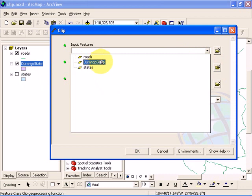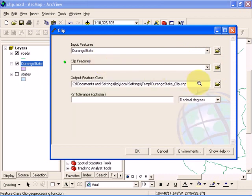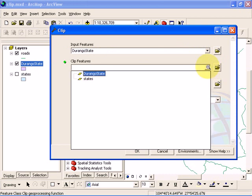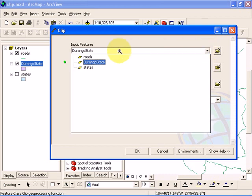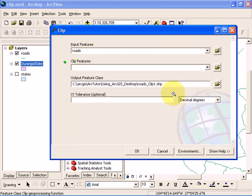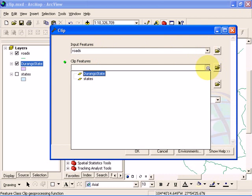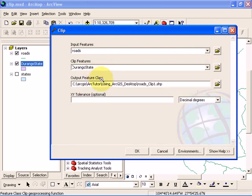And we want to clip. I'm sorry, it's the other way around. We want the roads as the input features, and we want to use Durango state, the outline of Durango state, to clip the roads.